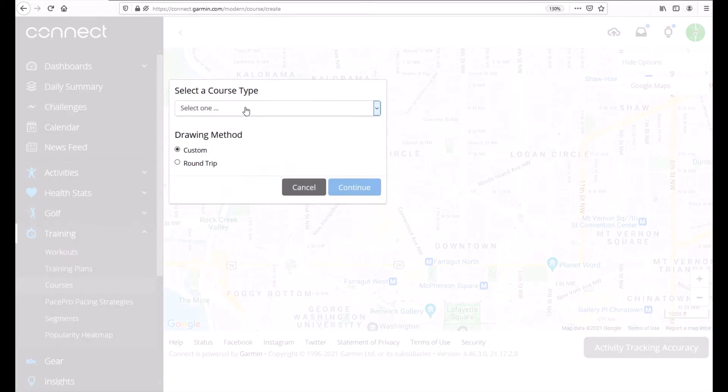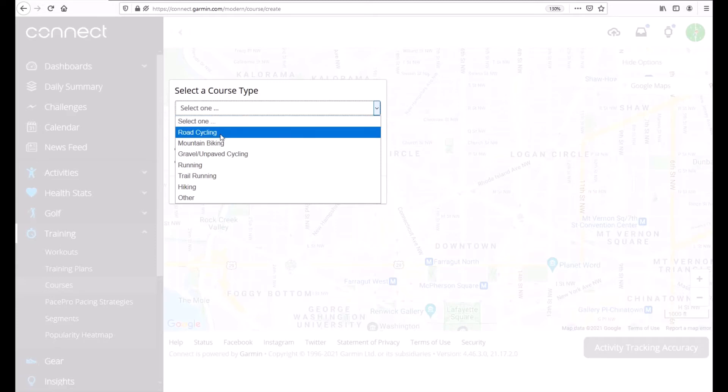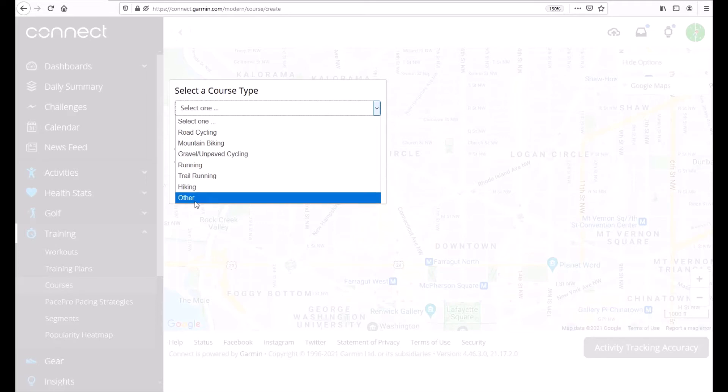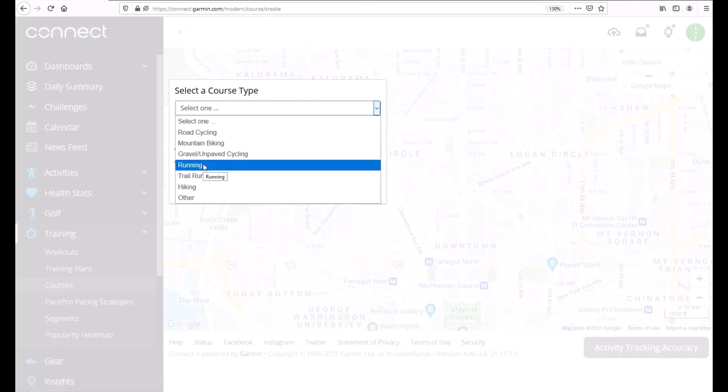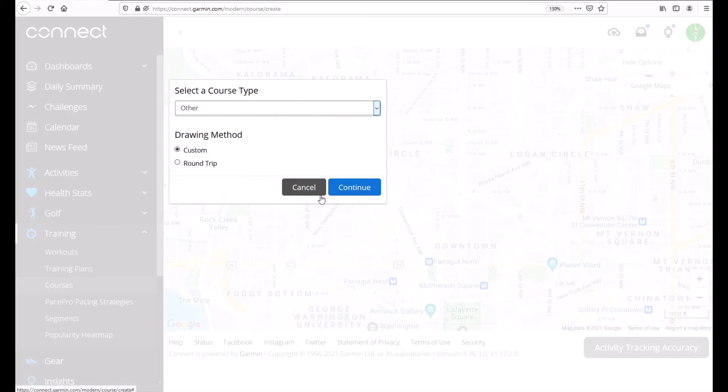Now you've got a couple different options here. You can choose what type of course it's going to be. All this is really going to do is impact the icon that's going to be on the course itself. So I'm just going to do Other but if you know it's going to be a running course or a cycling course you can choose the appropriate one. Anything we choose here we can always go back and edit.